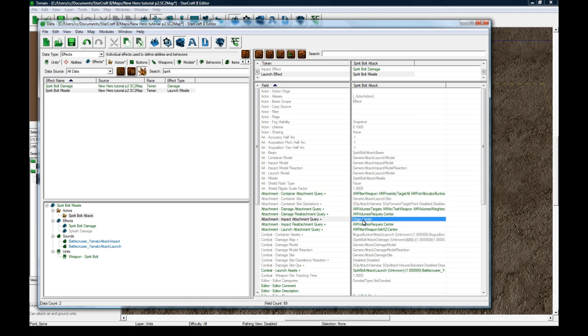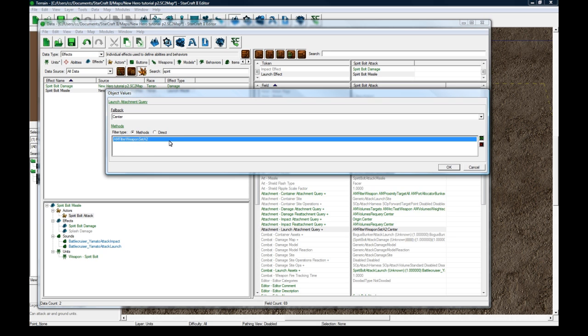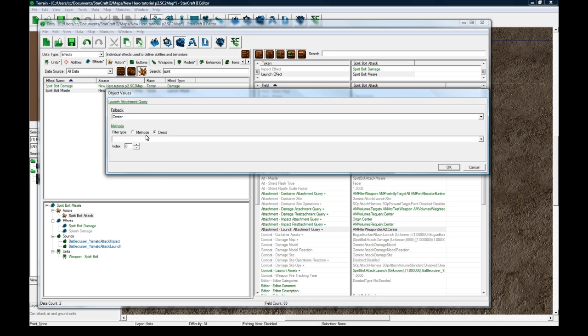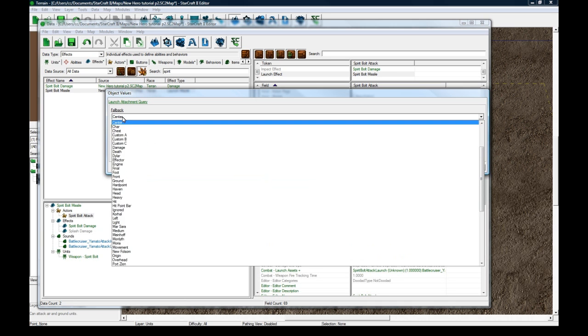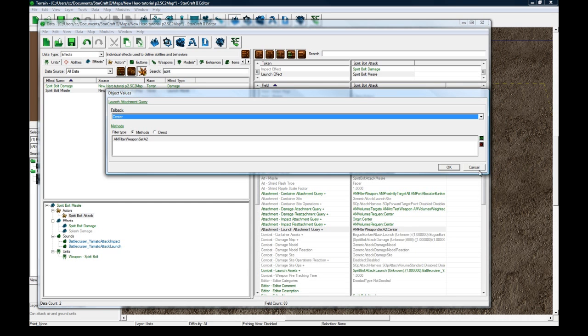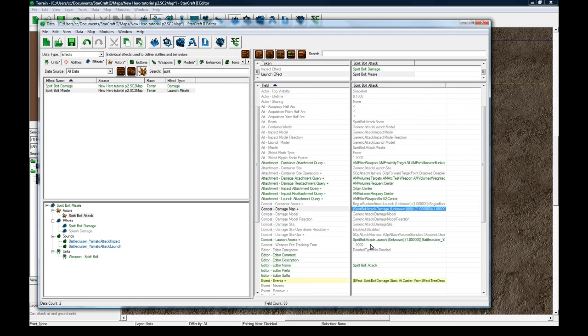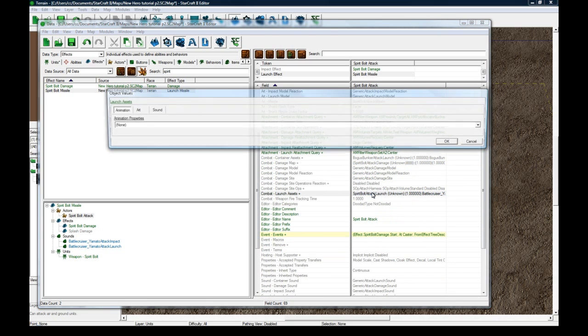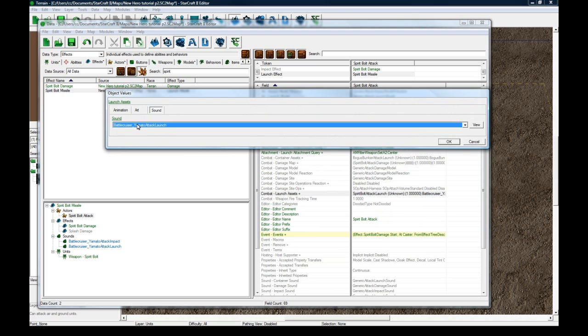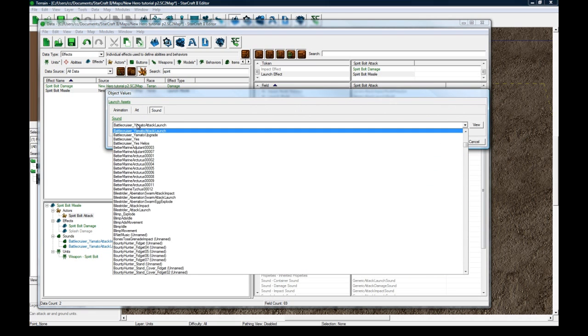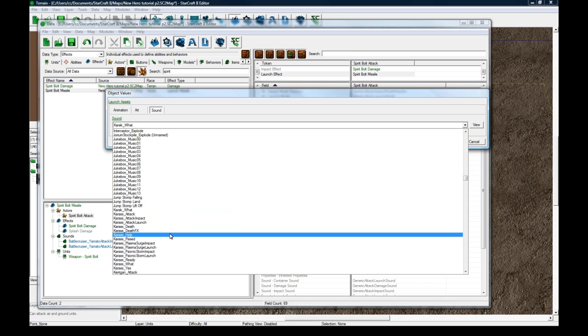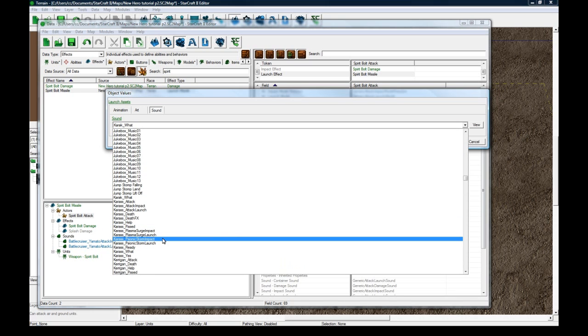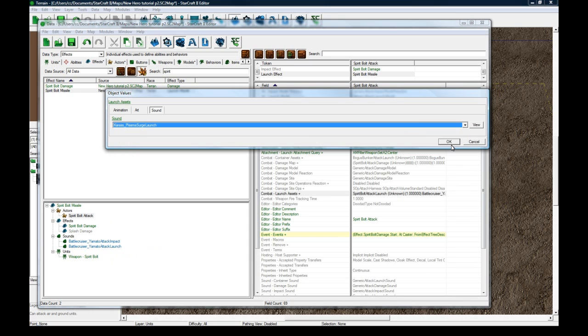We might want to change this to the launch thing. We might need to change this, because it's going to try and launch the visual missile, Spirit Bolt, from weapon set A2. And if that doesn't exist, it's going to launch it from the center. So we'll see how that goes. The sound, we don't want the sound. We want something else, like, let's see if Karas has anything. Karas, Plasma Surge Launch, we'll use that.